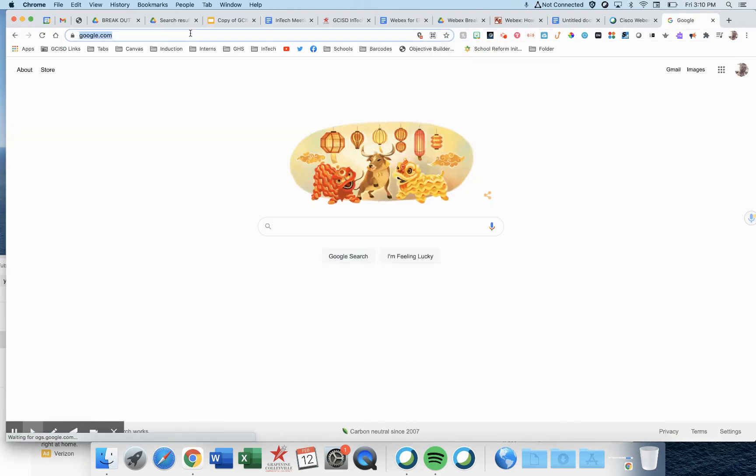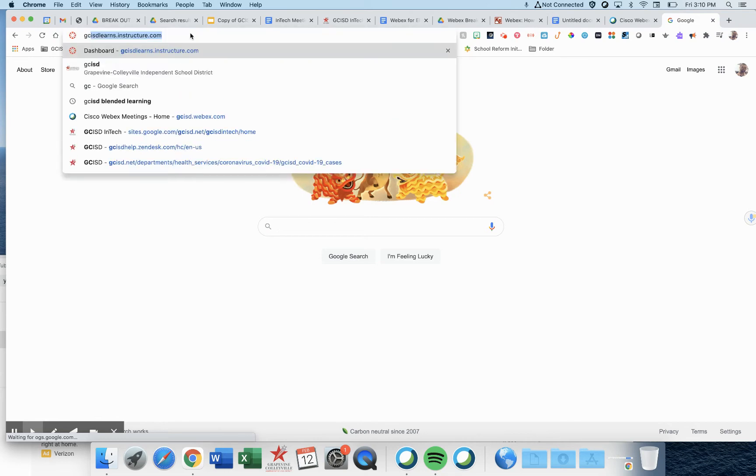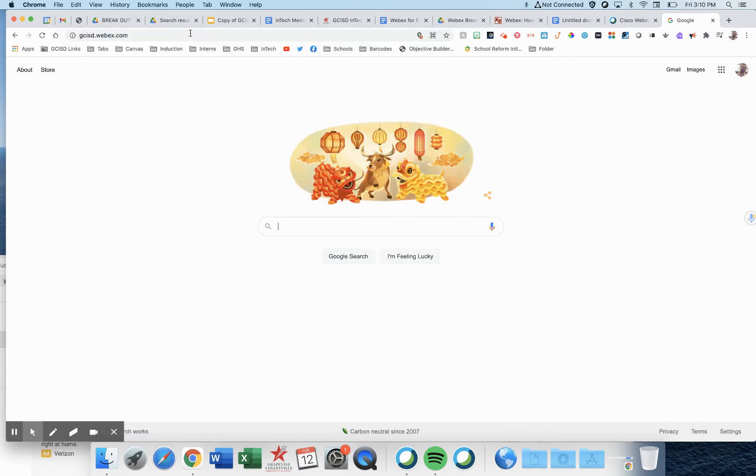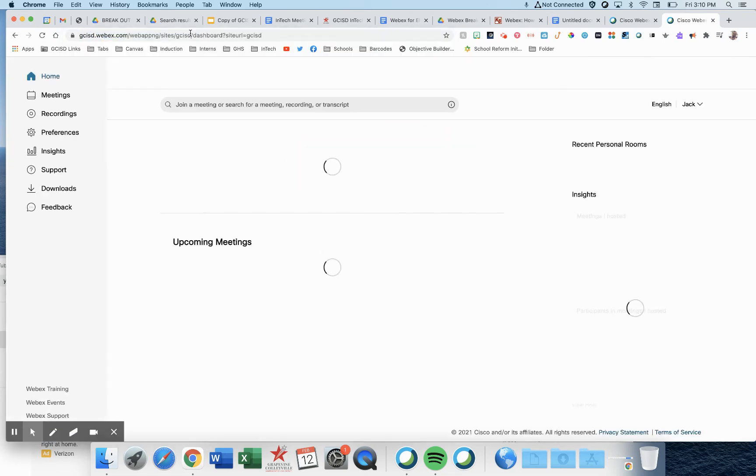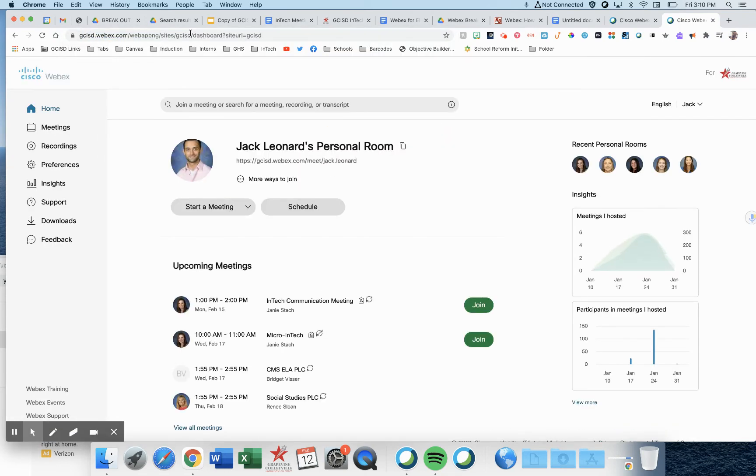To set up these groups, you want to go to gcisd.webex.com and access your WebEx account. You'll notice here we've got two buttons: start a meeting, schedule a meeting.